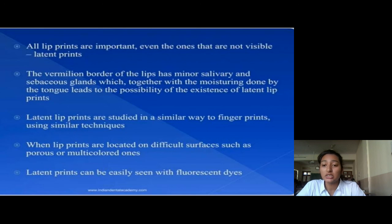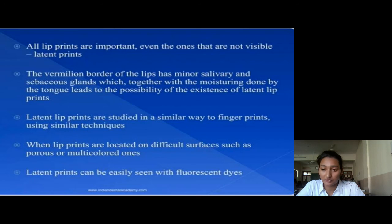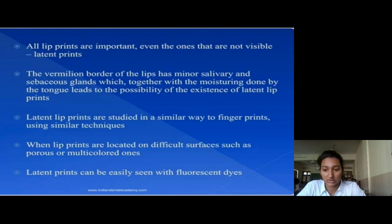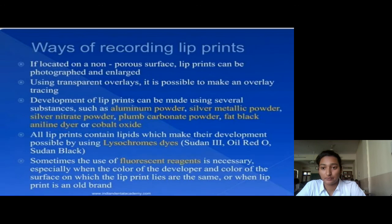Latent lip prints are studied in a similar way to fingerprints, using similar techniques. When lip prints are located on difficult surfaces such as porous or multicolored surfaces, latent prints can be easily visualized using chlorophyll-based reagents.